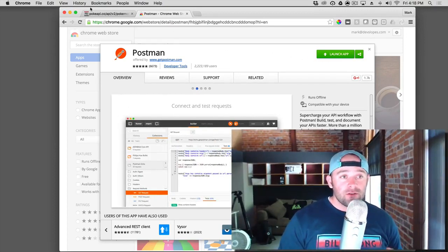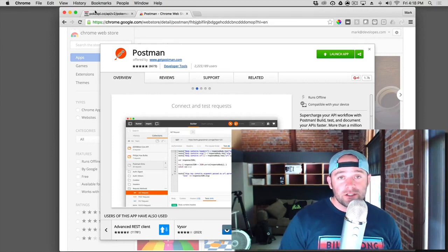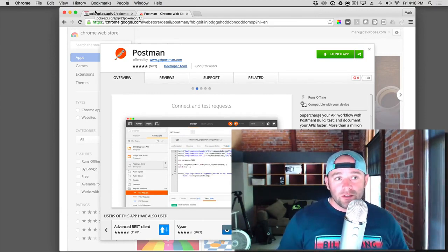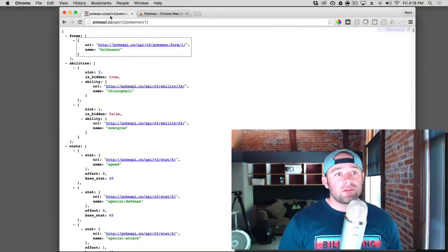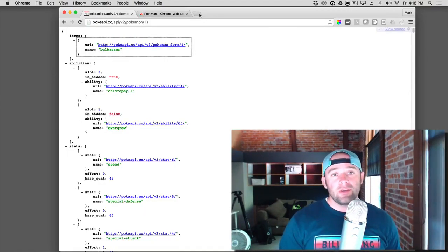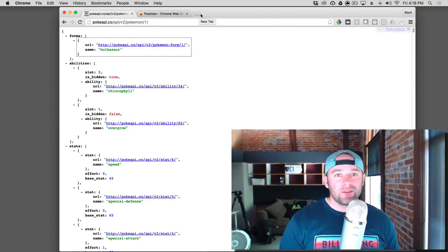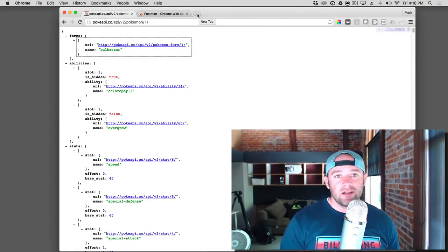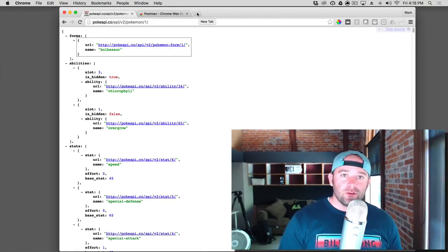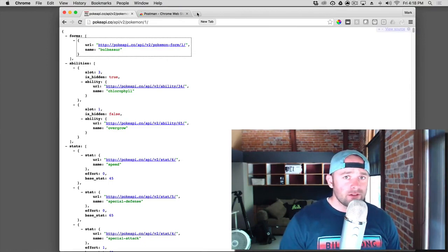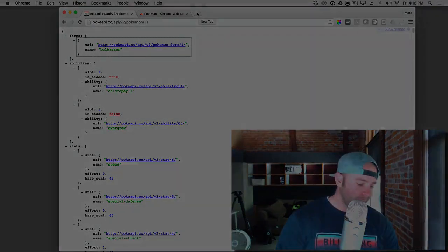And so that's it. JavaScript object notation. You've got a sense for it. You can go to these websites like Pokey API or the Star Wars API, start playing around with things, and get a real feel for how to use it. And that's it for now. Mark Price at devslopes.com. Jason.